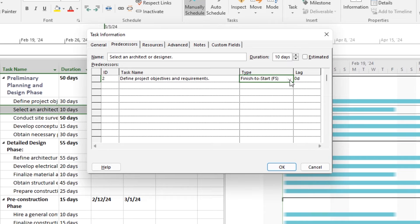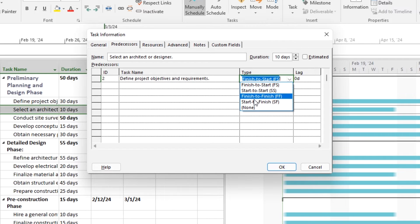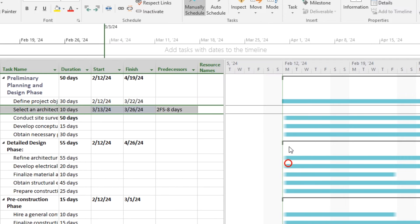Here you can specify the type of dependency: finish-to-start, start-to-finish, finish-to-finish, or start-to-finish, and set any lag or lead time if necessary.